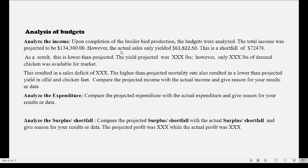Give a reason for this deficit. Was it that you had a high mortality rate? Did the chickens not weigh as much as expected? Or did you not sell them for the amount projected? Explain these factors — this resulted in a sales deficit. Compare the projected income with the actual income and give reasons for your results.